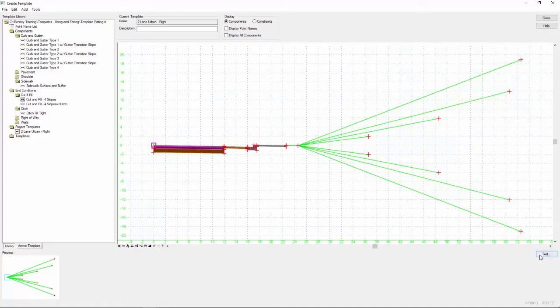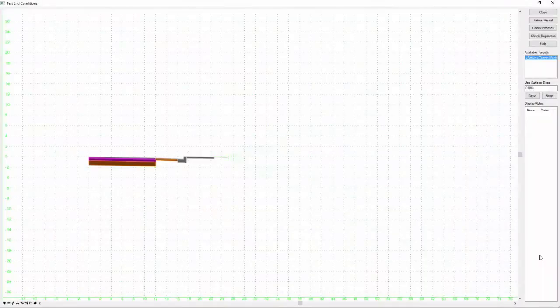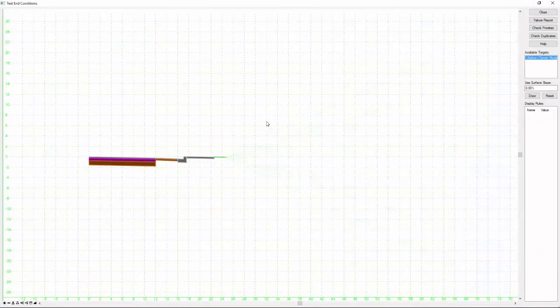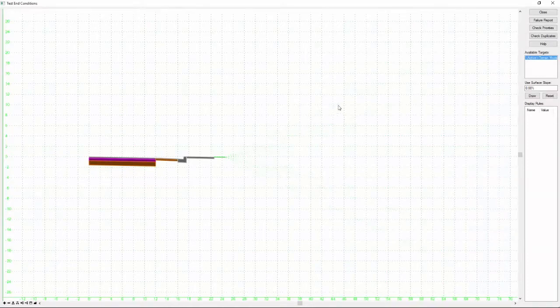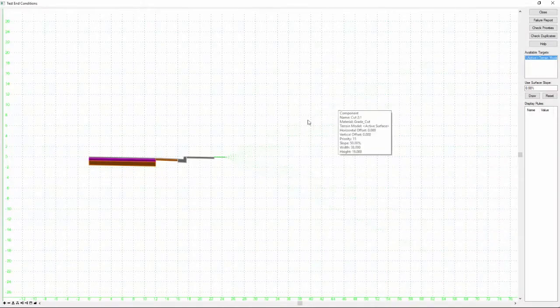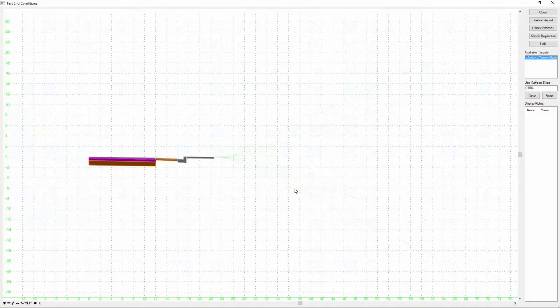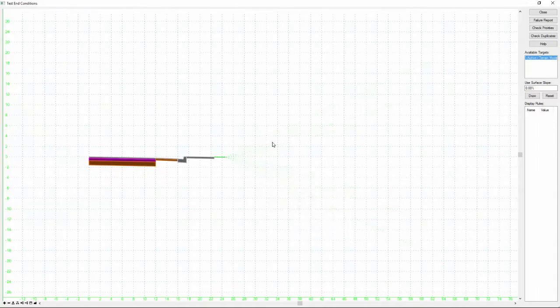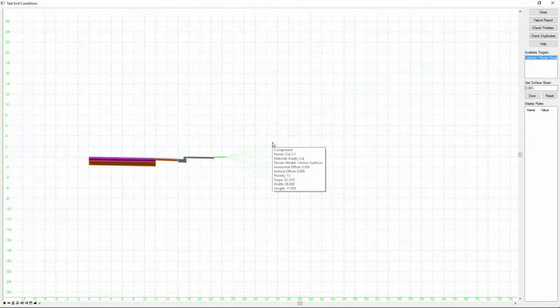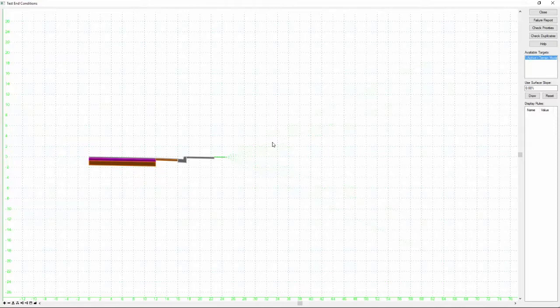And the way to do that is to come down here and click the test button. And this brings up a new window and you can see that we have the cut and fill components there, but they're all kind of dashed and not displayed. The reason they're not displayed is because an end condition component must find its target. If it doesn't find its target, then it doesn't draw.